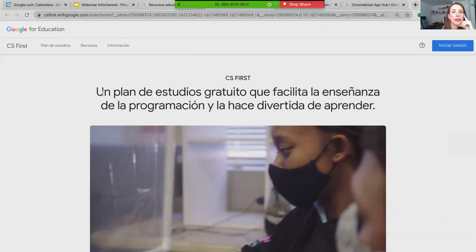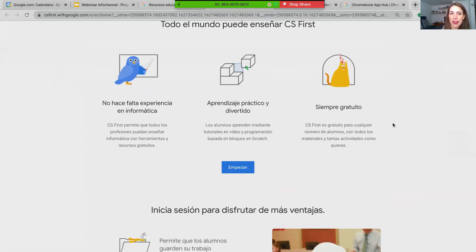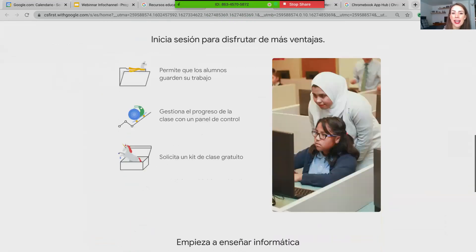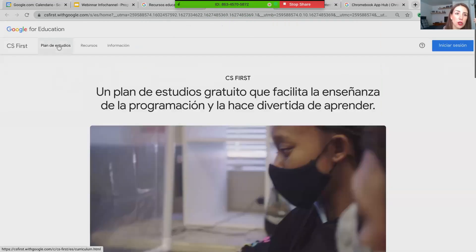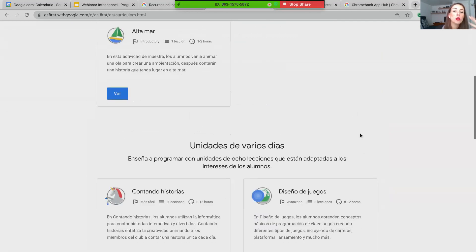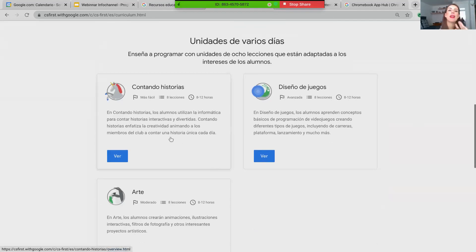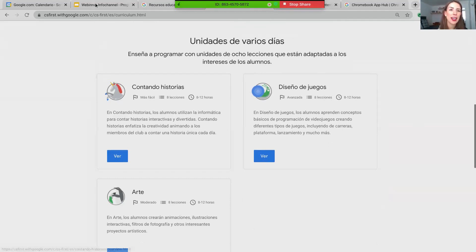Estamos viendo la pantalla de Google CS First. Ya vemos la versión en español: es este plan de estudios gratuito que facilita la enseñanza de la programación y la hace divertida. No hace falta experiencia informática. Acá podemos ya ver el plan de estudios con diferentes secciones: planes de una o dos horas y otras de varios días. Contar historias, diseñar juegos interactivos, arte. Todo esto añade valor, por ejemplo cuando las Chromebooks son distribuidas para alguna escuela, pues vale la pena que conozcan todos estos repositorios y programas de Google que añaden mucho valor a las diferentes asignaturas.